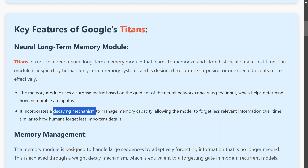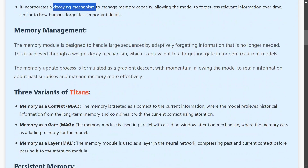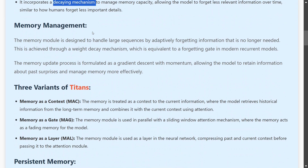Titans also incorporates a decay mechanism. As you move ahead in time, your memory starts fading out — you don't remember the basic stuff, but all the exciting stuff you do remember. This surprise metric is a big game changer that the team has introduced.